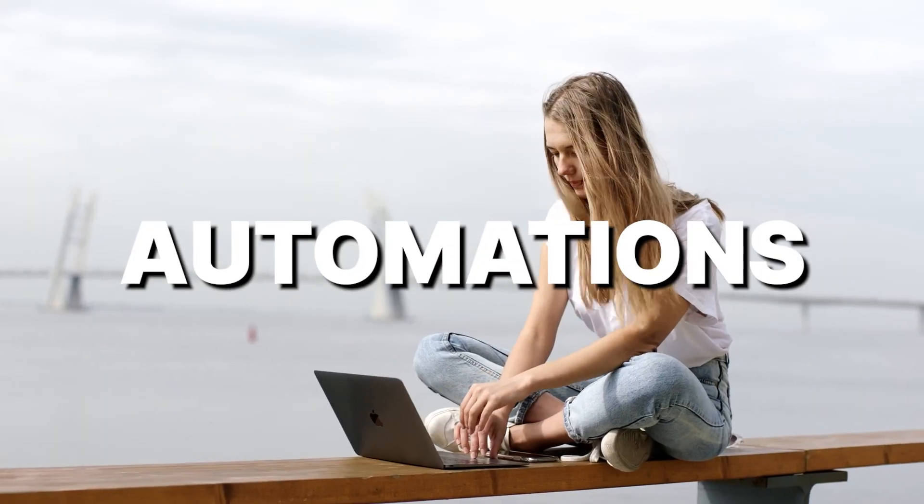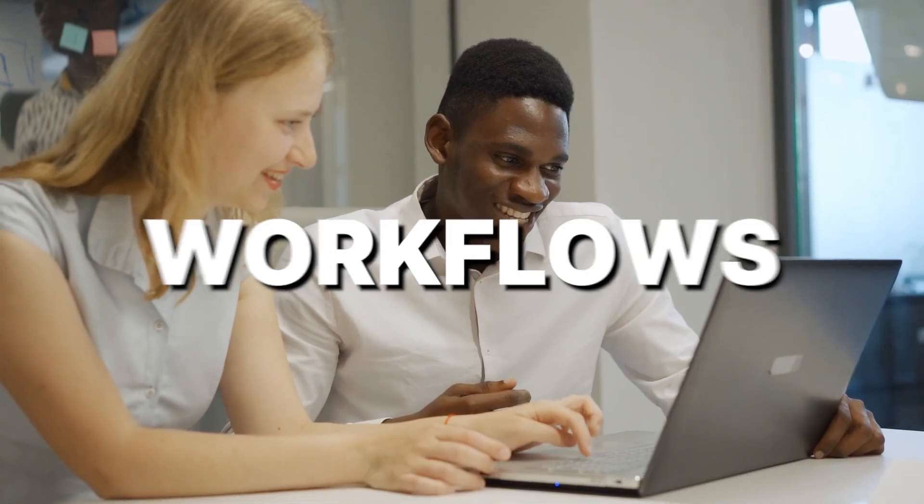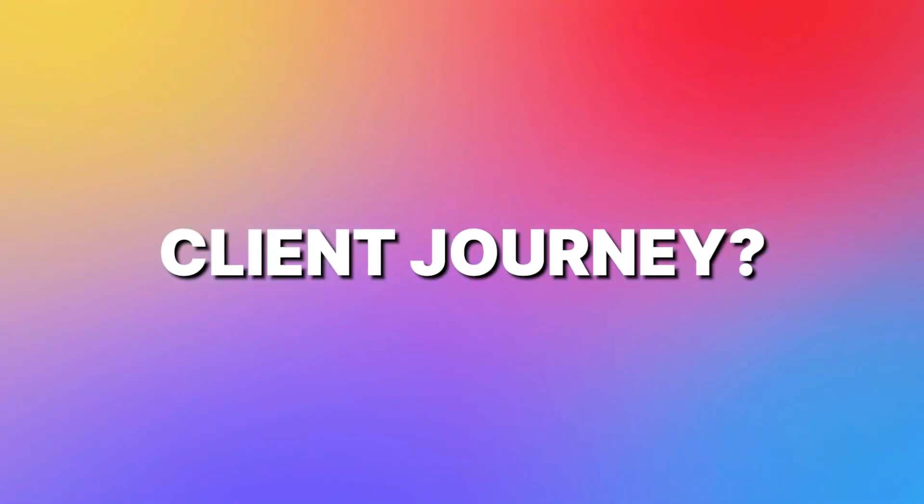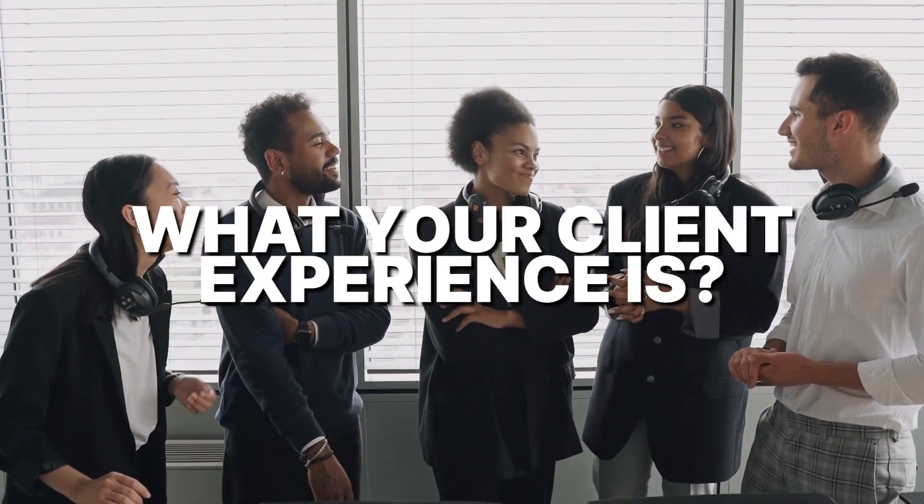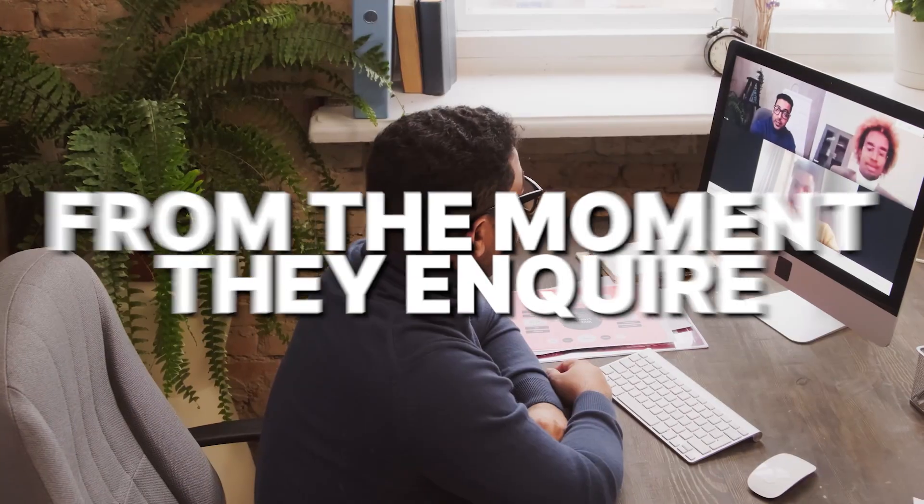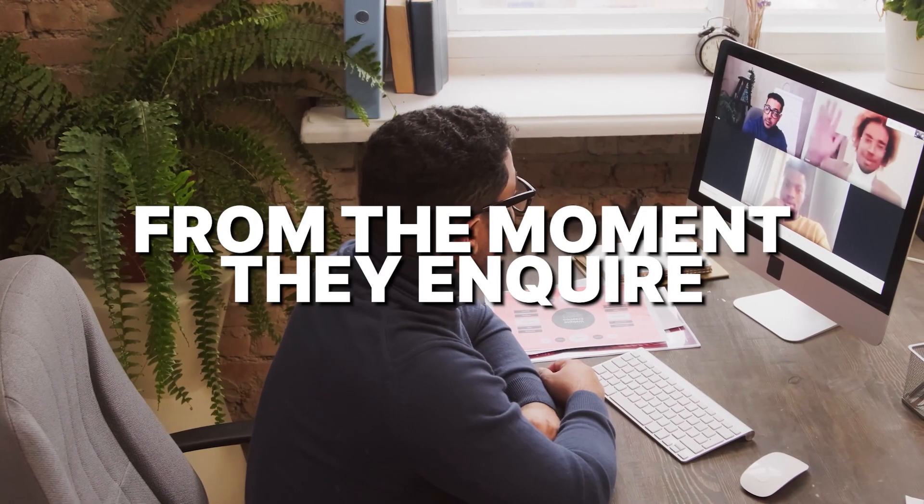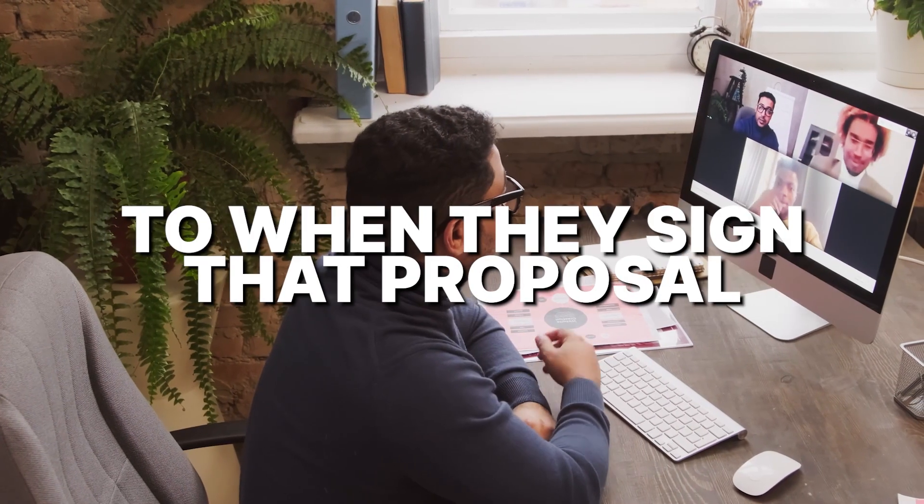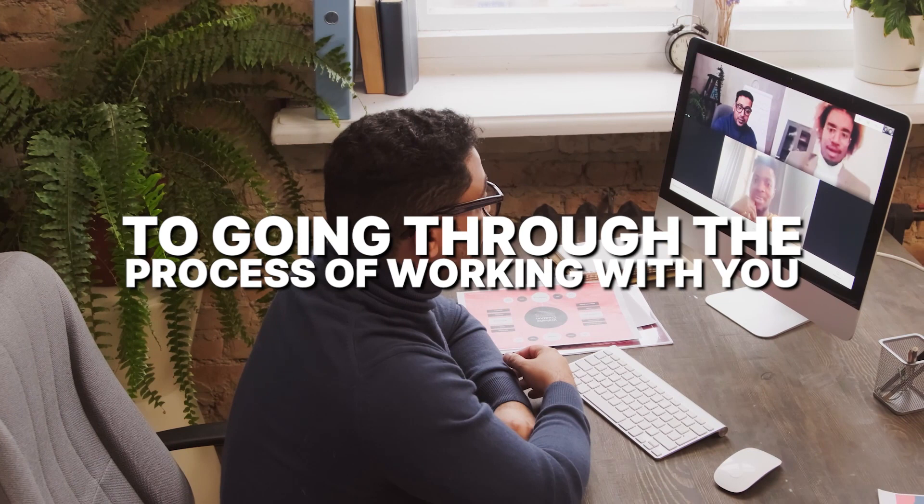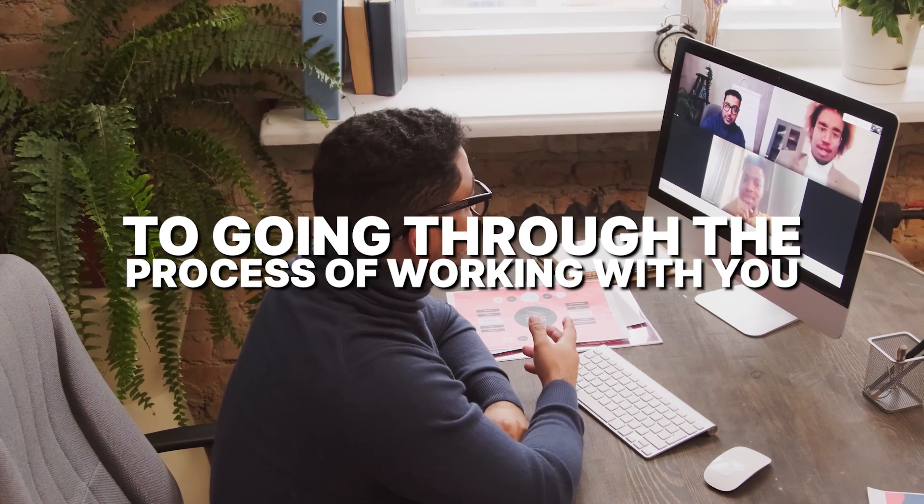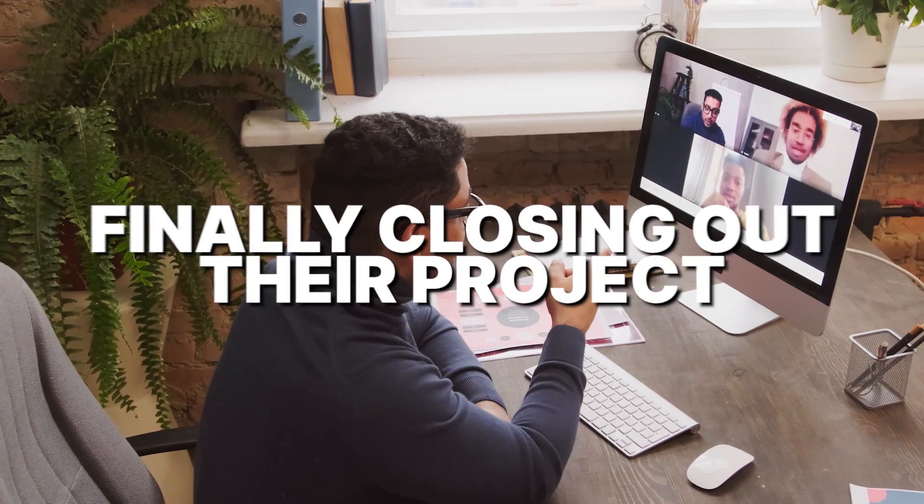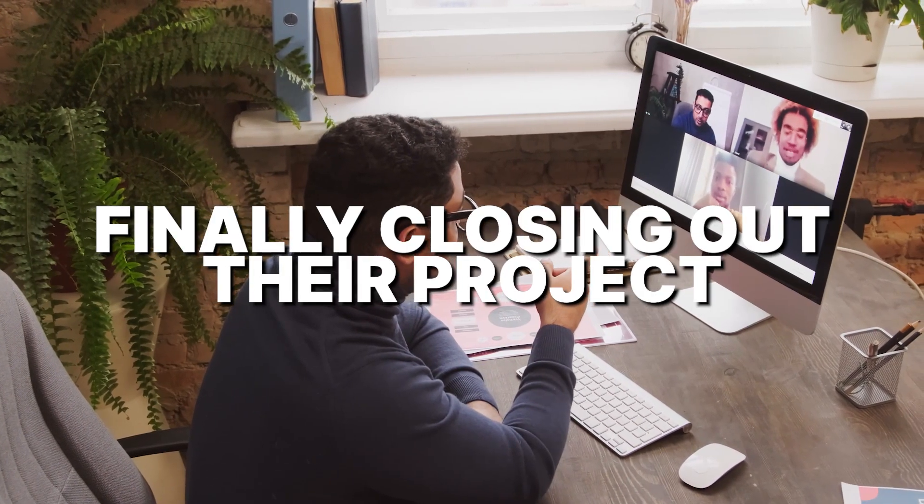Okay, so you hear a lot about automation, workflows, client journey, and I don't want you to get overwhelmed by all those terms out there. I want to talk about what your client journey actually is. So like I said, it's thinking about what your client experience is from the moment they inquire to when they sign that proposal to going through the process of working with you and then finally closing out their project.